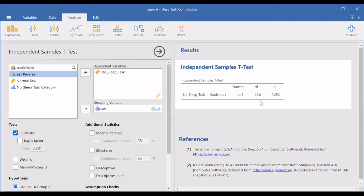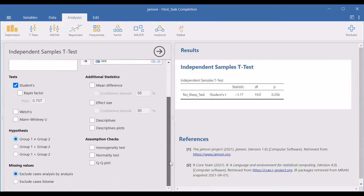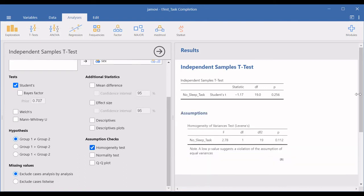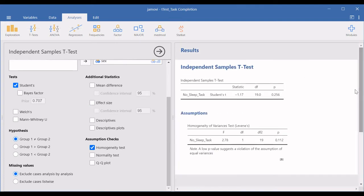Once I select both variables, the results are available on the right side. We can see that the statistic is 1.17 and the p-value is 0.256, which is much above the normal cutoff value of 0.05. We see that there is no significant difference between these two groups in task completion time. We can also change the t-test type from this menu, go for mean differences, do homogeneity tests and normality tests, and go for effect sizes — whatever results we need are all available on the right side.